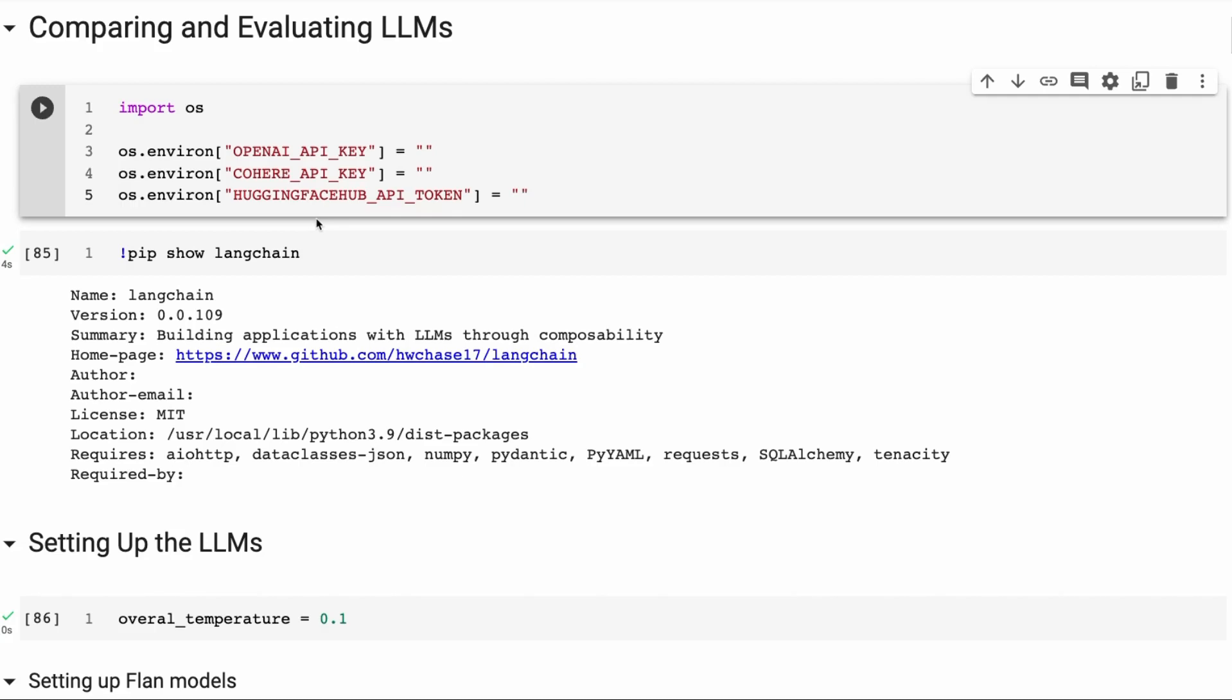In this video, we're going to be looking at comparing and evaluating large language models using Langchain.